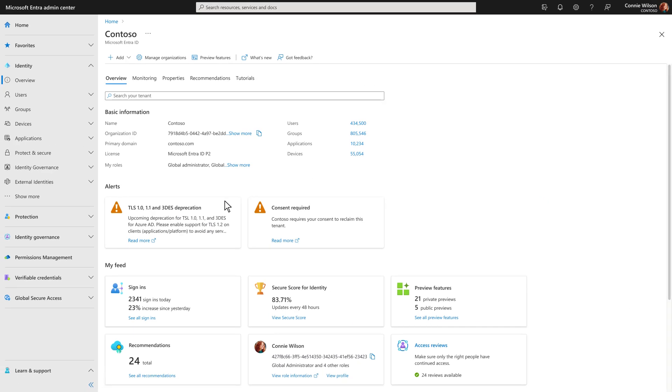On the overview page, you can manage and monitor your tenant, plus see what's new, and get personalized recommendations to strengthen your organization's identity security.